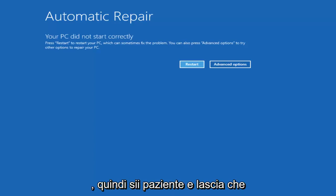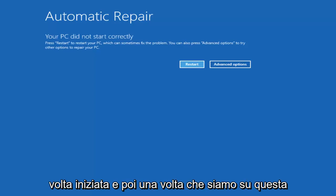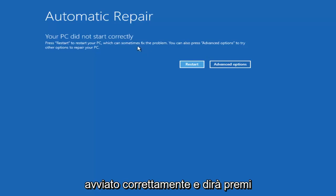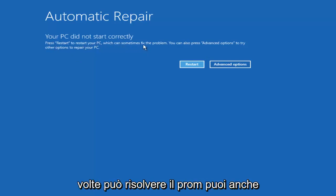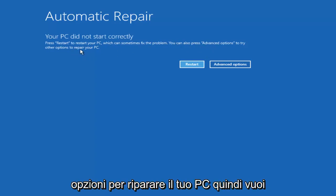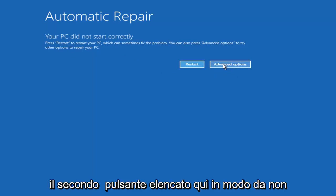So just be patient and let it start trying to load the utility once it's begun. And then once we're on this screen where it says your PC did not start correctly, and it'll say press restart to restore your PC which can sometimes fix the problem. You can also press advanced options to try other options to repair your PC. So you want to select advanced options and it should be the second button listed here.